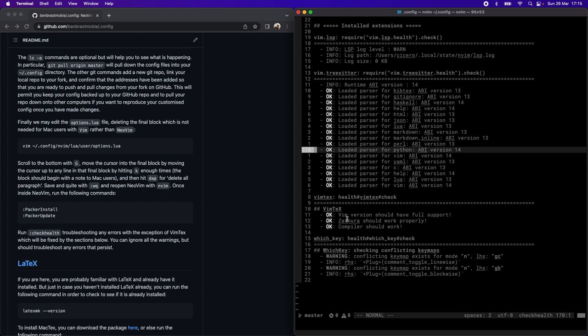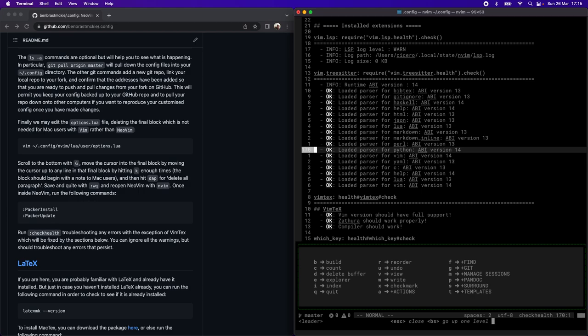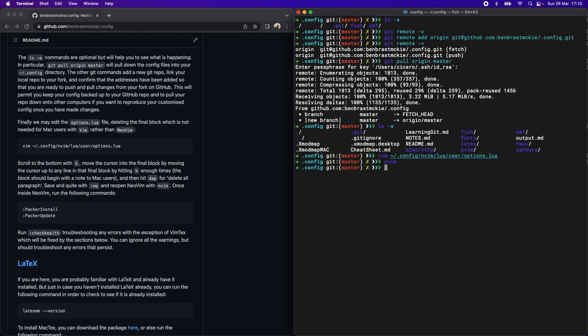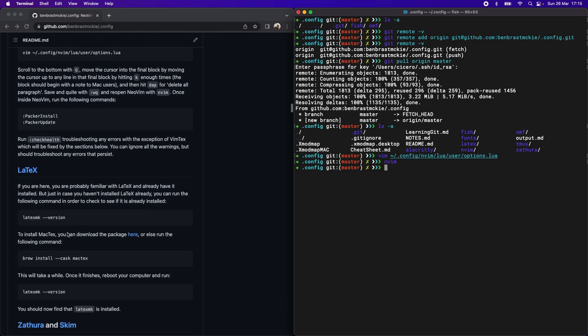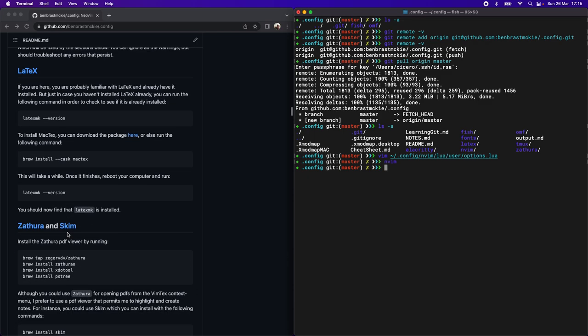Let's quit out of here. We should be able to use which key now. Hitting spacebar, we can hit Q, and that'll quit out of everything. And we're now ready to install LaTeX. You probably already have LaTeX installed, but you can just check with LaTeX mk-version.